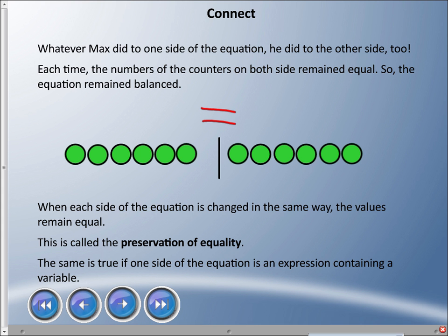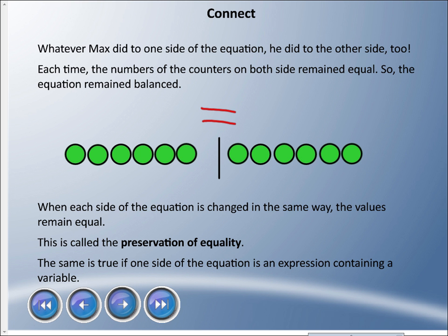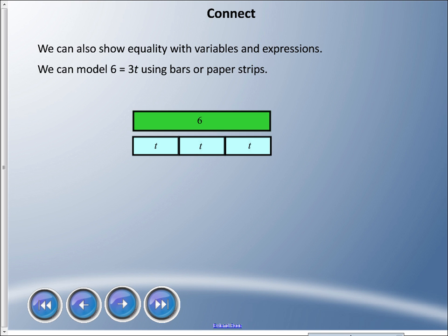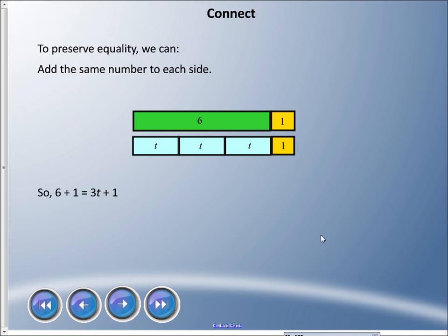The same is true when one side of the equation contains a variable. We can show equality with variables and expressions by modeling six equals three-t using bars or paper strips. You can see three t's, so three times t — or three-t — is the same length as six. So six equals three-t.